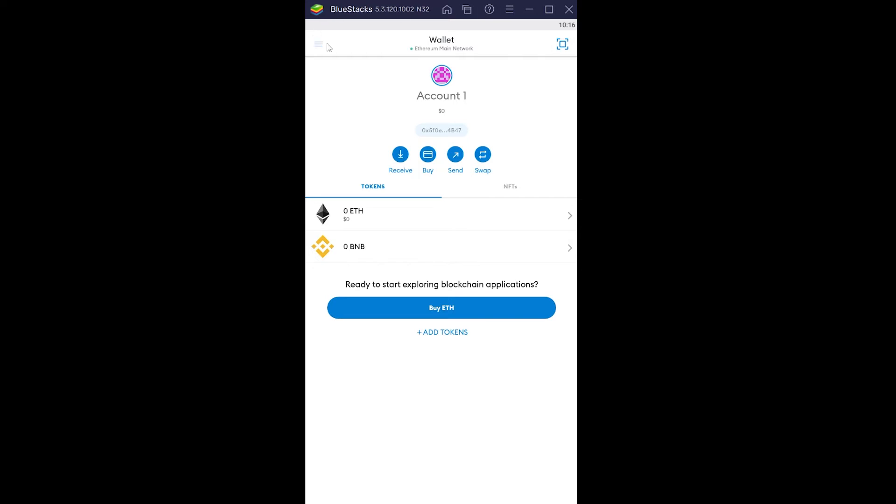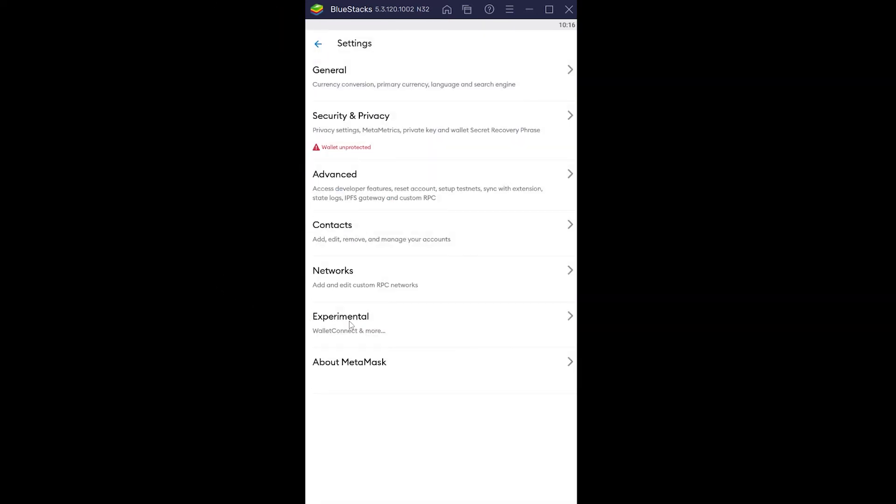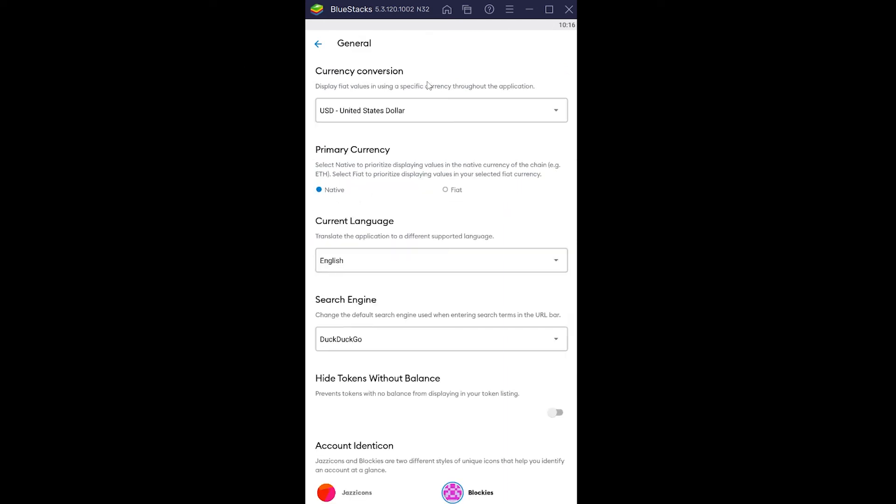First step: click on this three line over here. After you click on it, go to Settings. Once you go on Settings, go to General. Once you go on General, you'll see where it says Current Language.